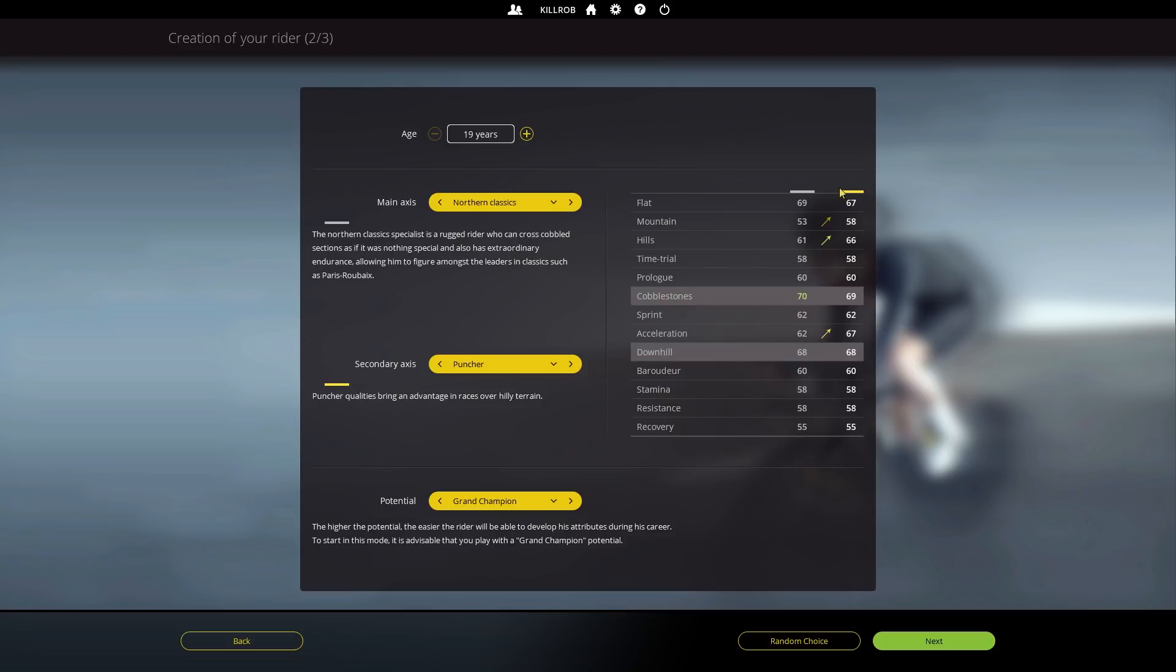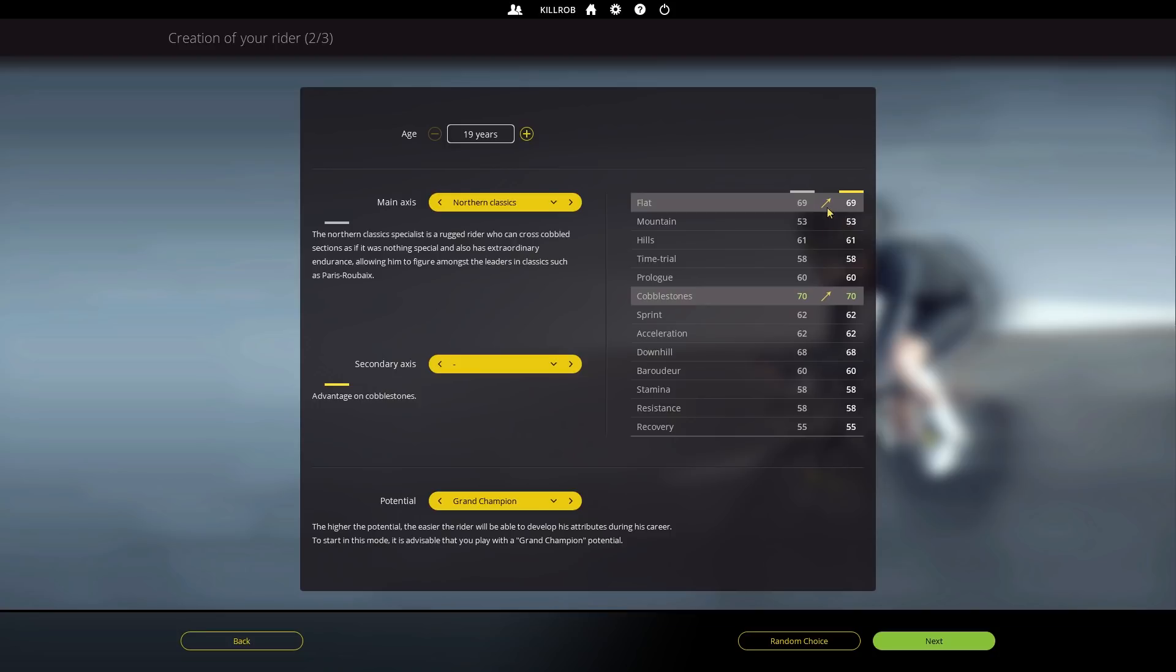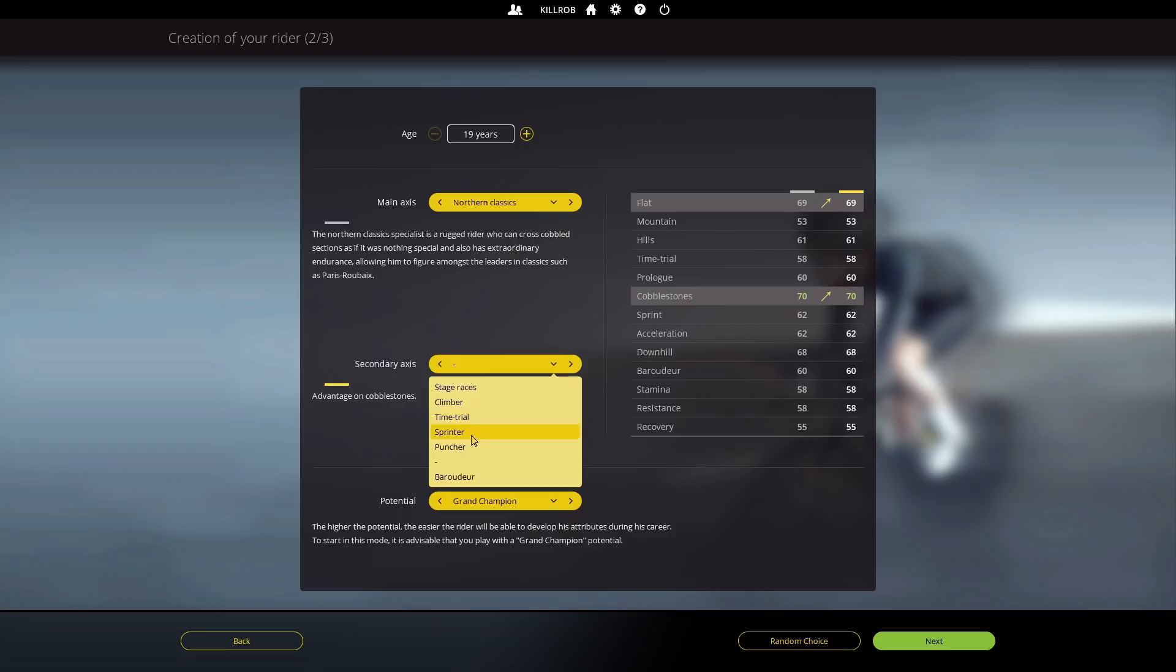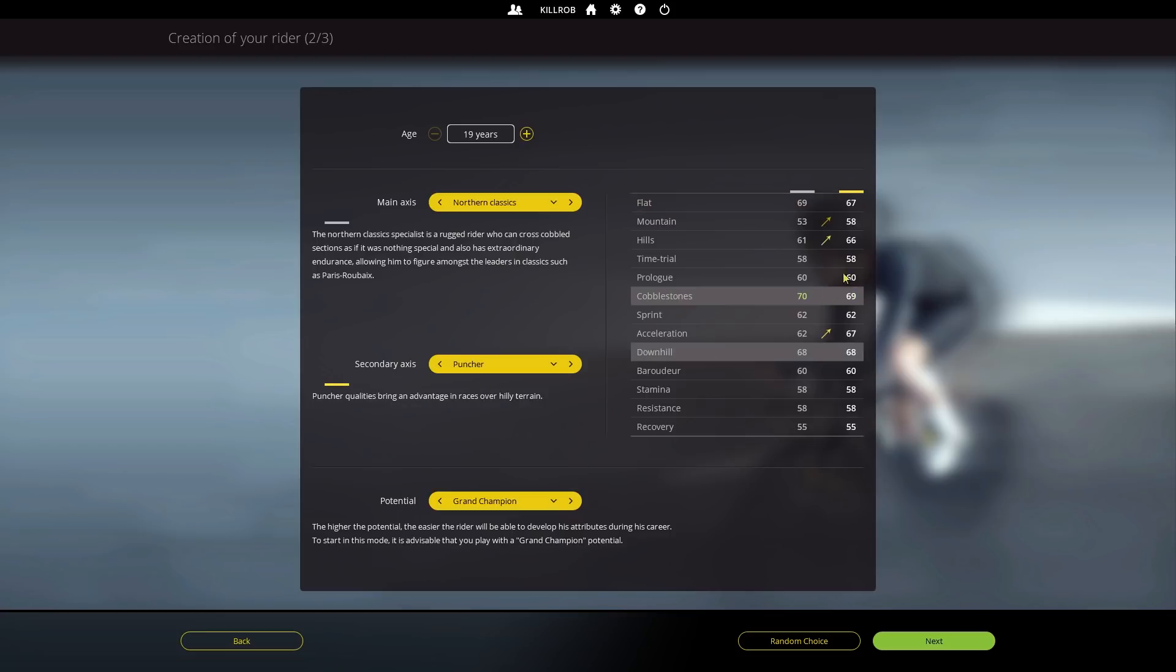What I would like to see here in a future patch is that the ones that are negatively affected like flat rating, because northern classics guy, if you just choose northern classics then yeah of course that stays the same, but if you switch over to puncher you're not quite as good in the flat and not as good on the cobbles. Previously puncher and northern classics were diametrically opposed, you could not have a decent cobble rider that also was a puncher as a pro cyclist at all.